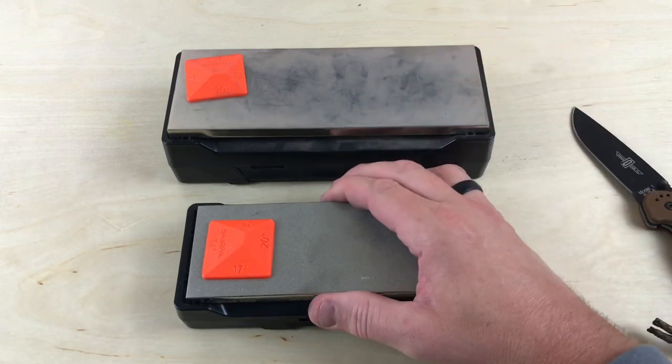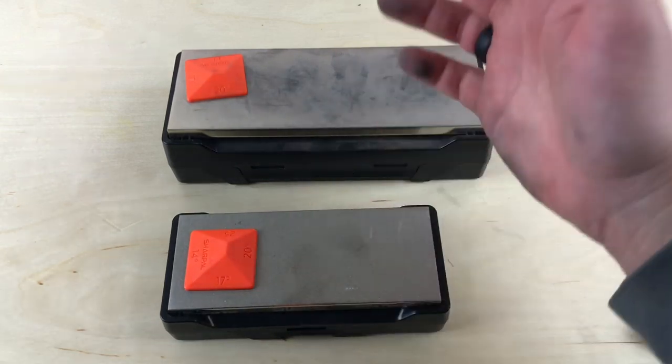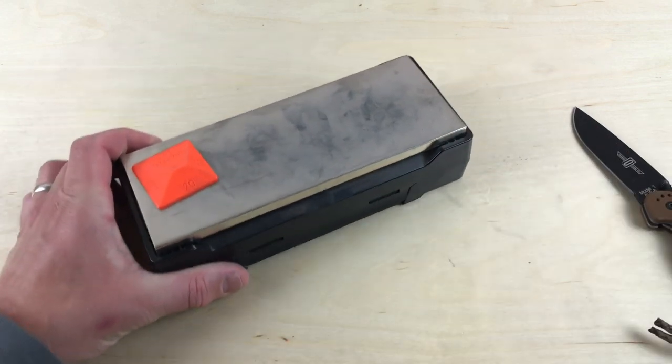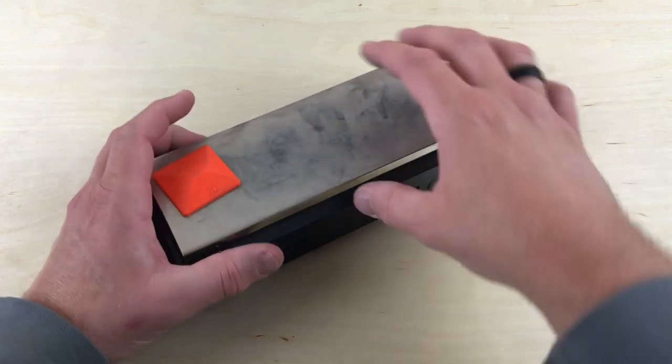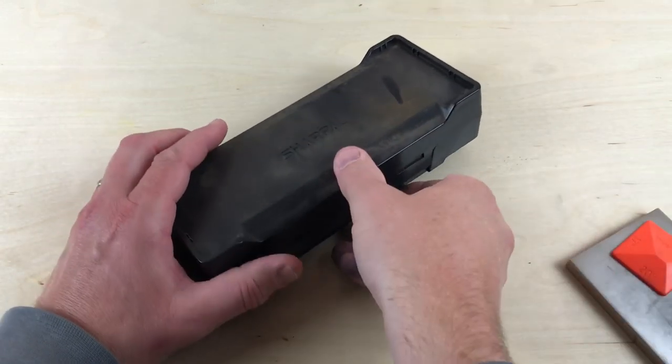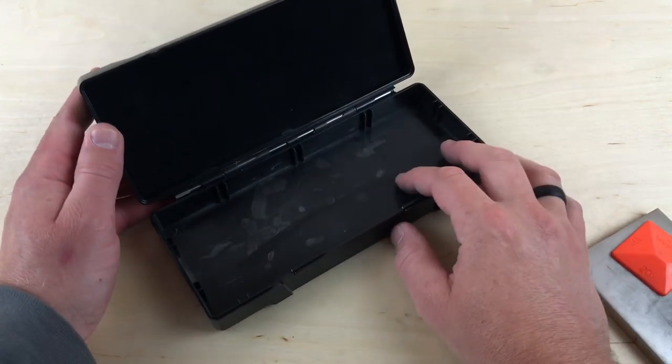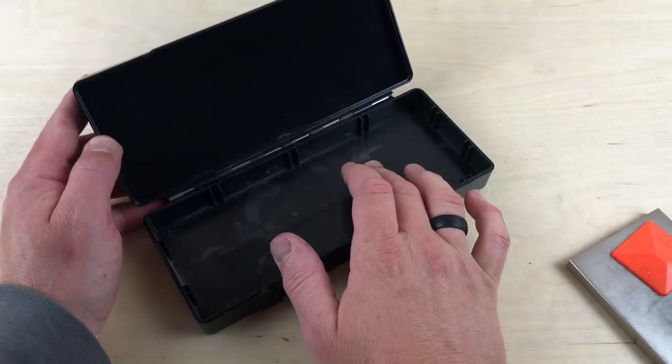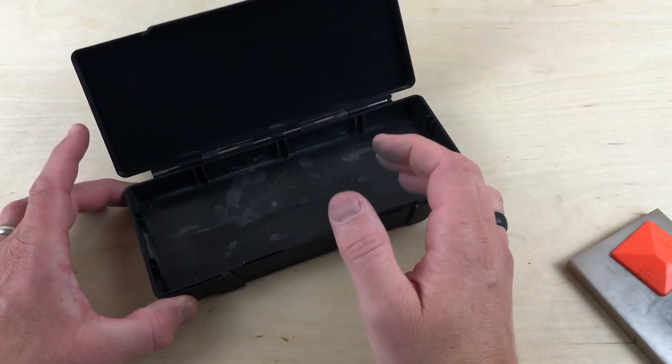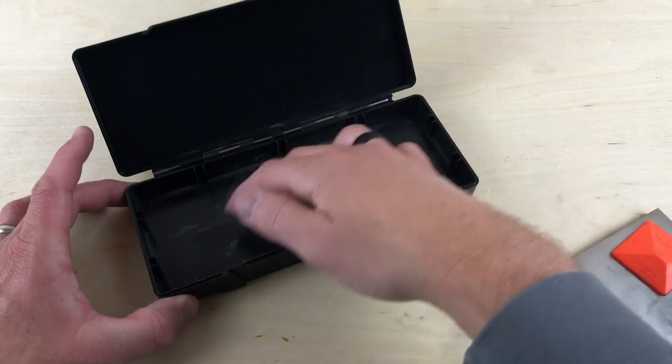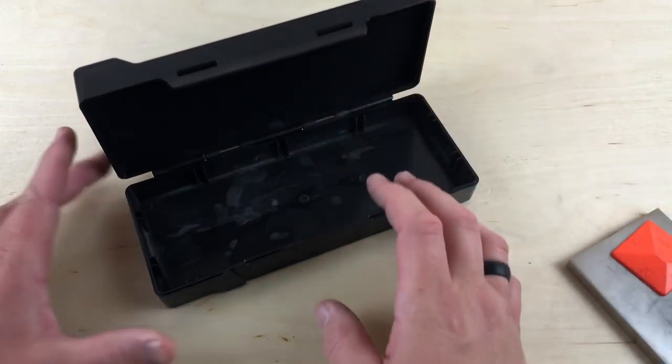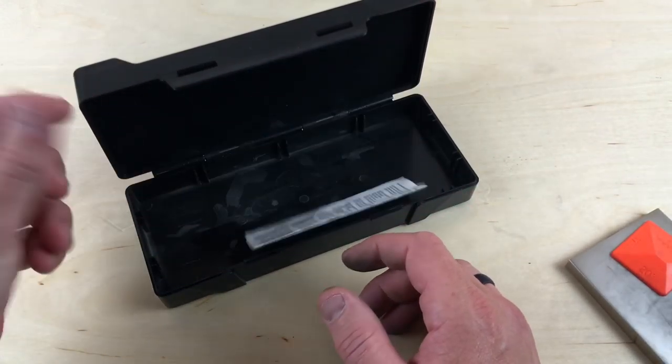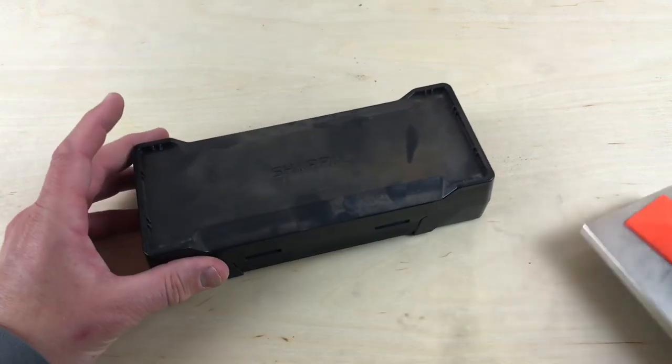Now, another cool thing about these is that you can store extra materials that you want. You basically open this up, and inside there's storage. There was a foam insert in here, but I took it out because it just took up extra space. Both of these have storage inside, so you can put the instructions that came with it or other things inside.